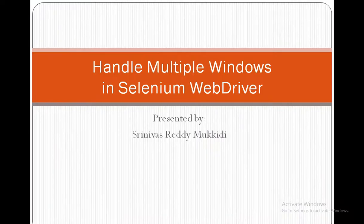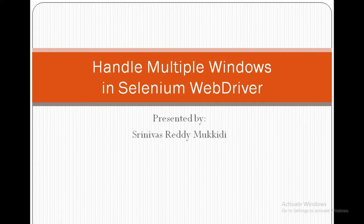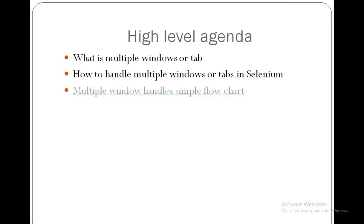Hello everyone. Today we are going to see how to handle multiple windows in Selenium WebDriver.